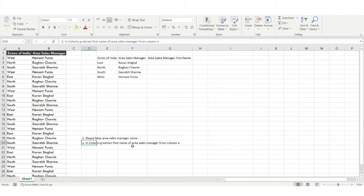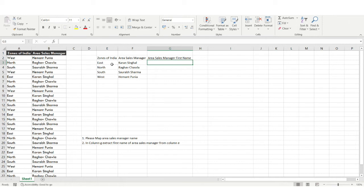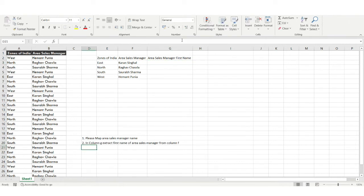Let's solve the second problem. The second problem says: in column G, we need to extract the first name of the Area Sales Manager from column F.